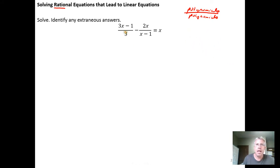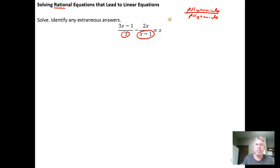The strategy with rational equations is going to be the same. You're going to look at the denominators, factor first if you need to — any denominator that can be factored you'll factor — and then find the least common multiple of the factors involved in the denominators, in other words the best choice of common denominator. For this particular rational equation, three times (x minus 1) would be the best choice for common denominator.